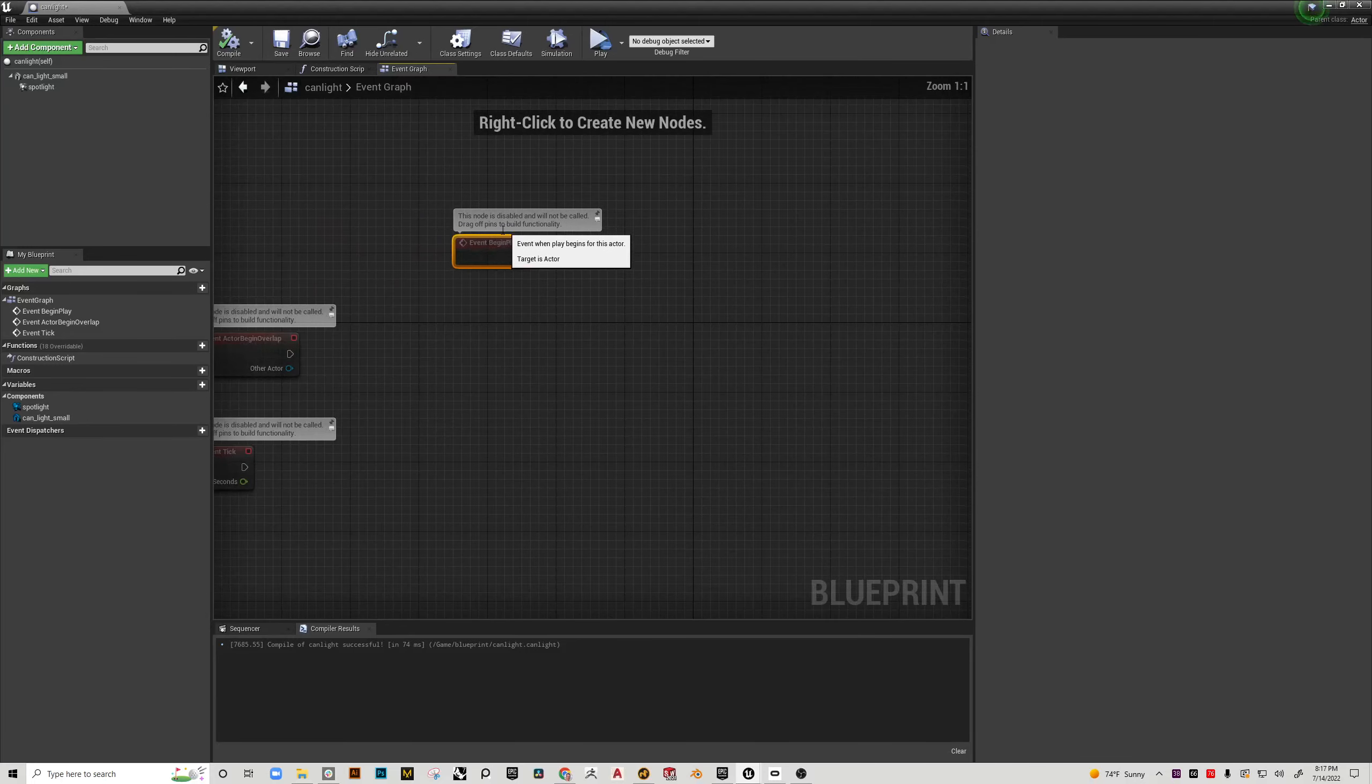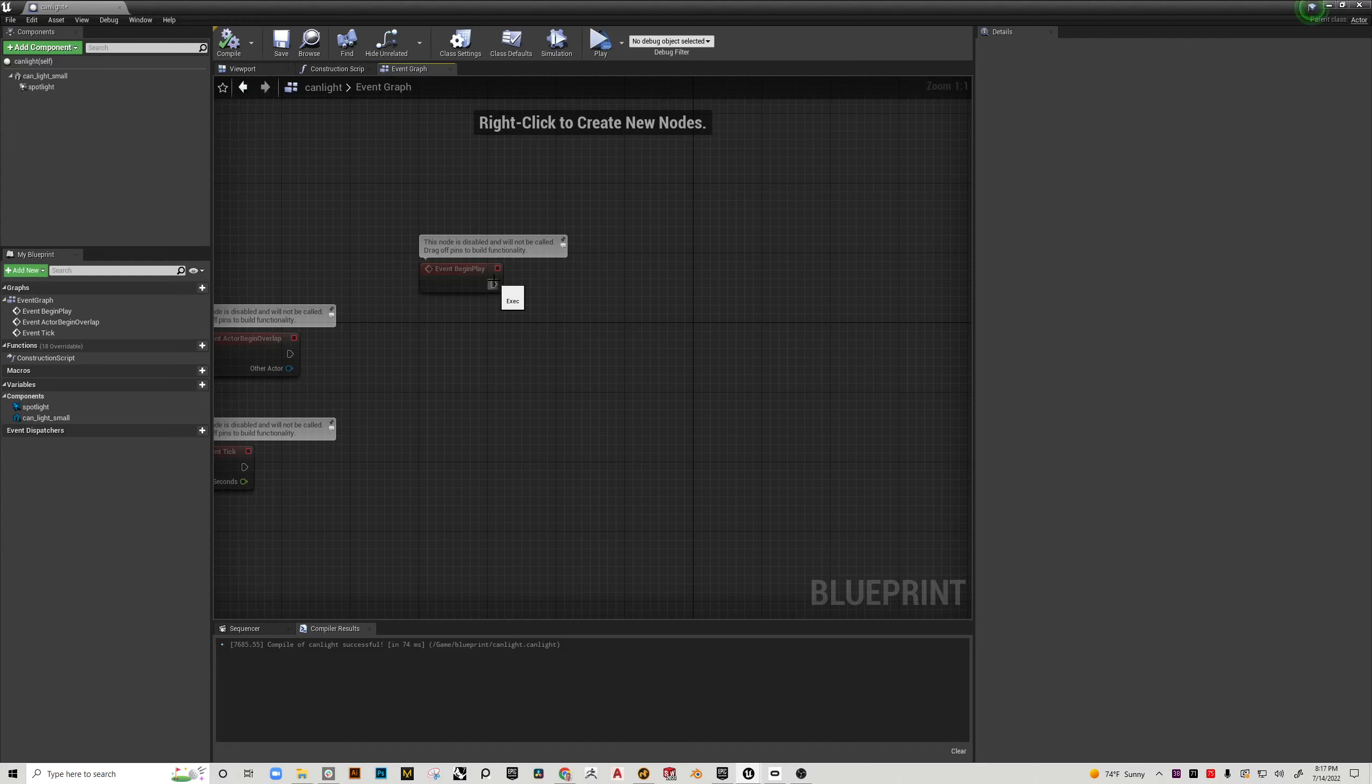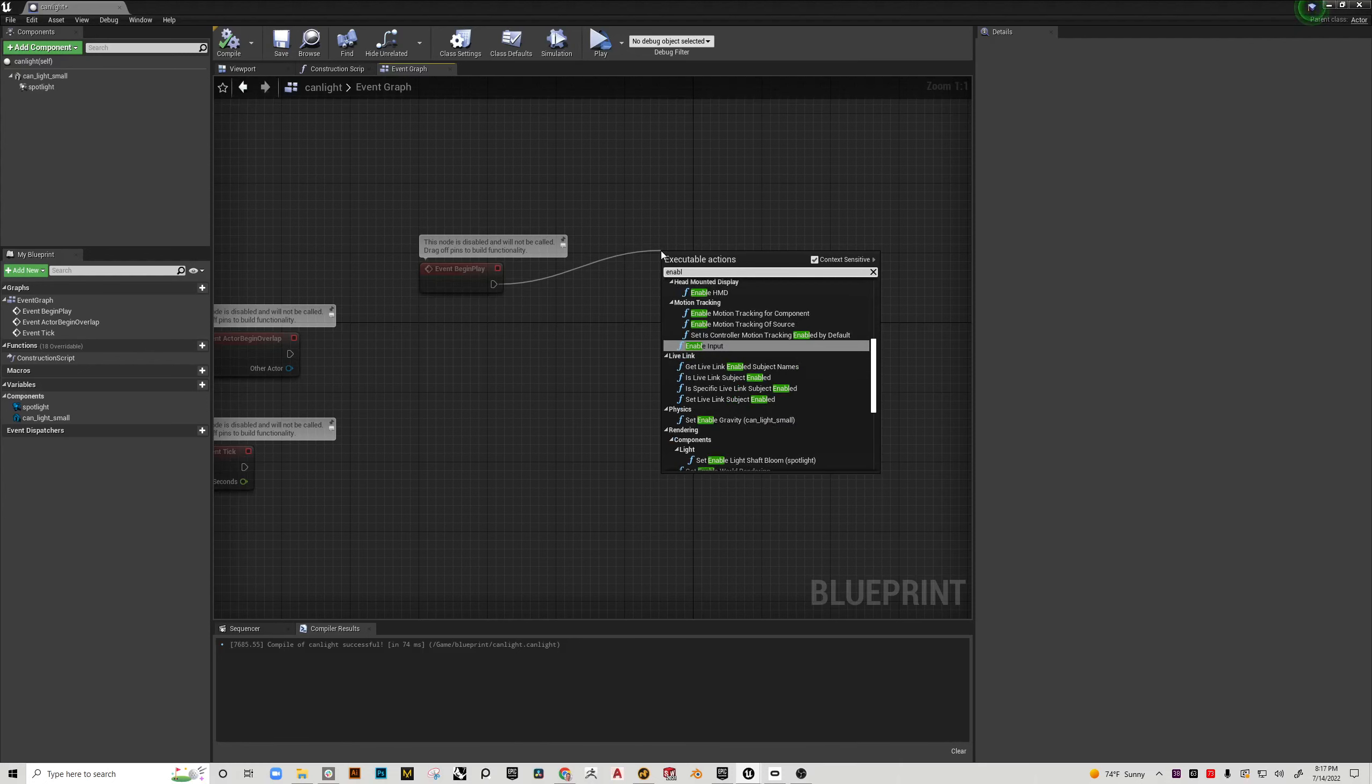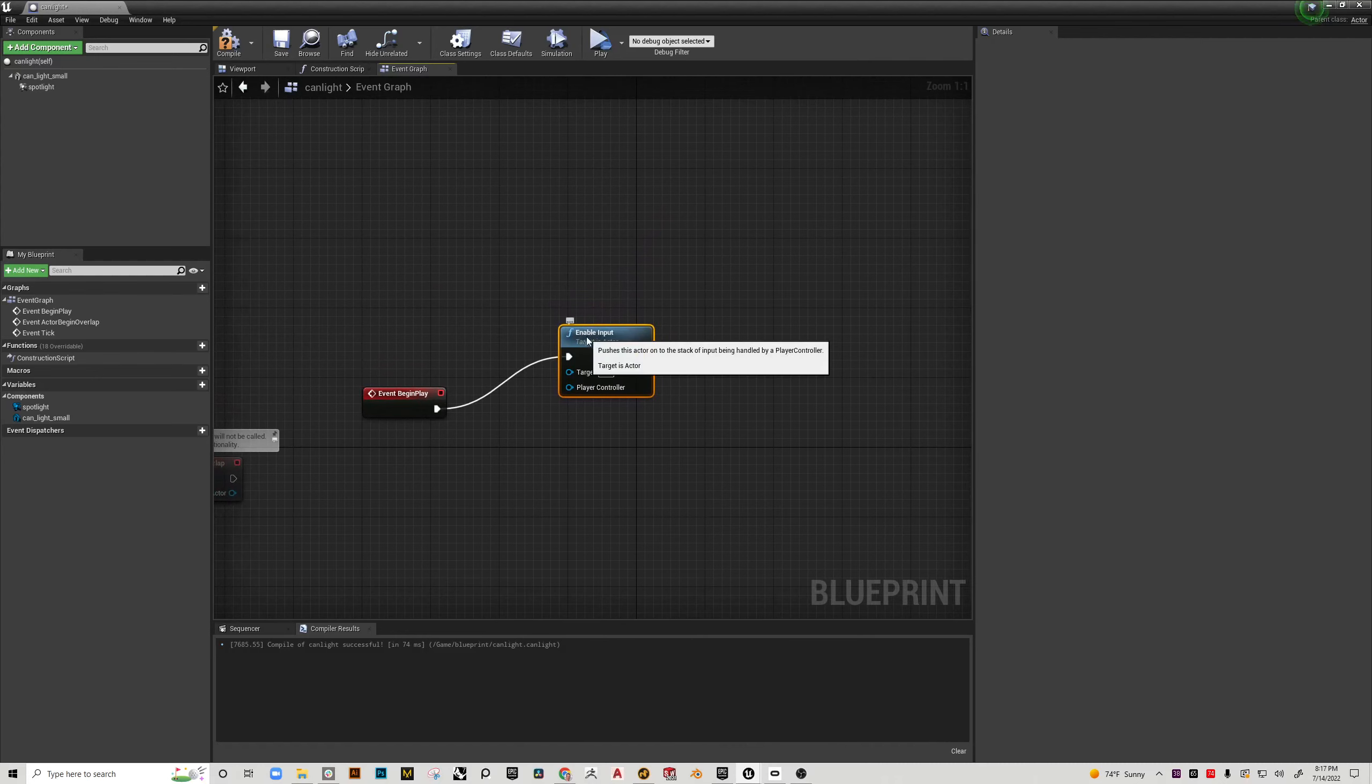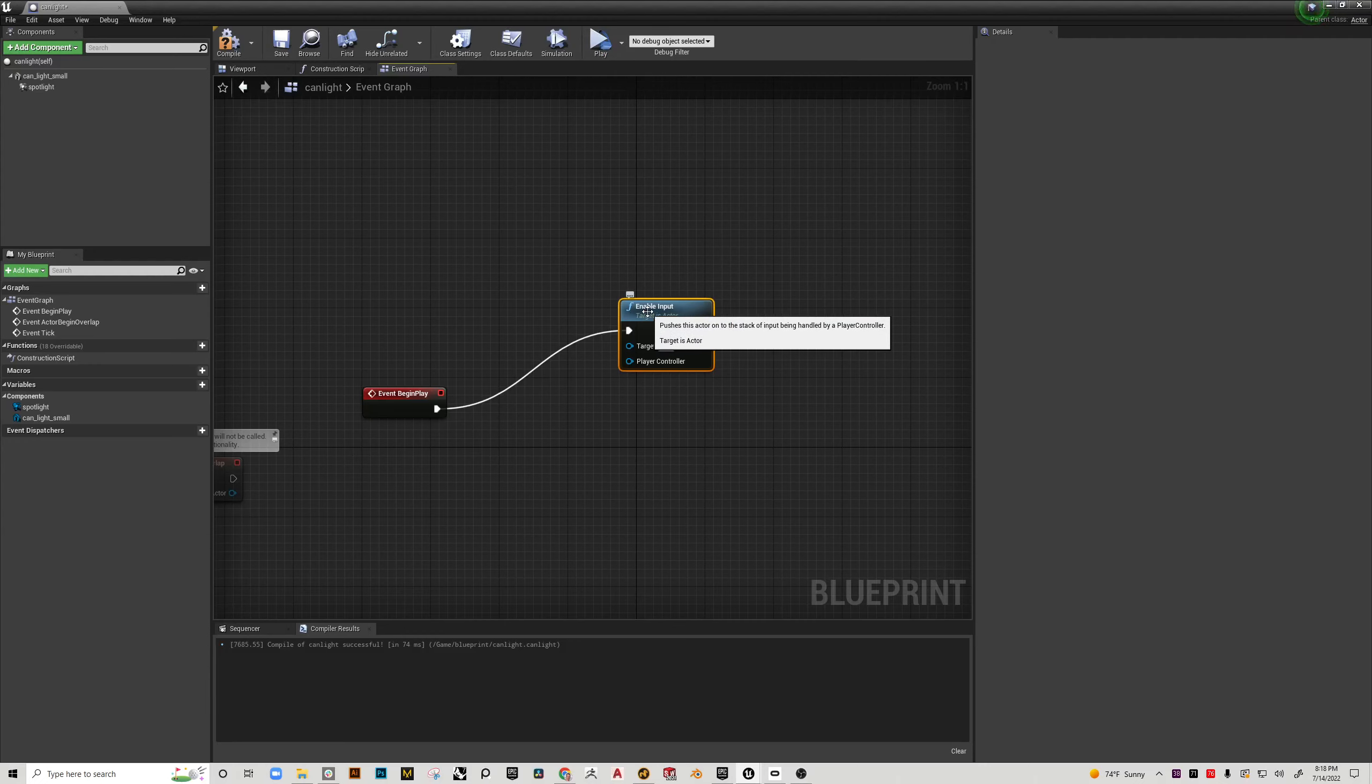The only one we actually care about in this case is the event begin play. So the way this works is in a blueprint you're going to have an event and then you're going to have an action. And so what I want to do is pull this wire and I want to type enable input and that is the node that tells Unreal that when we hit the play button to enable the input and the input is our hand controllers motion controllers.